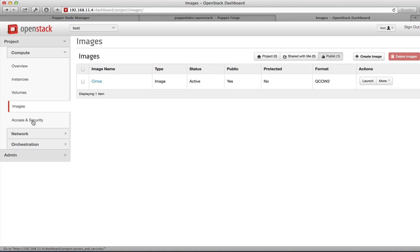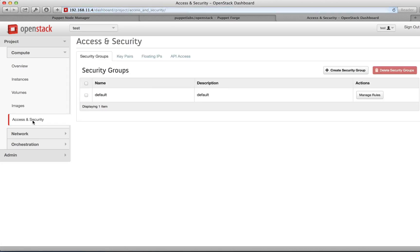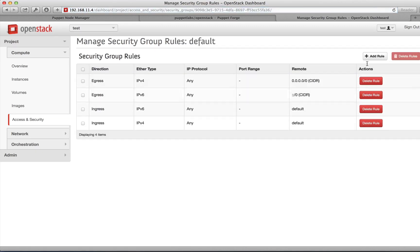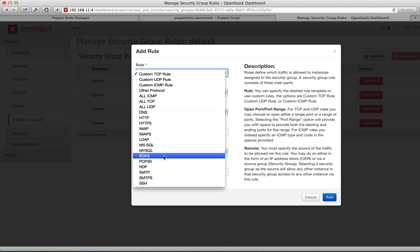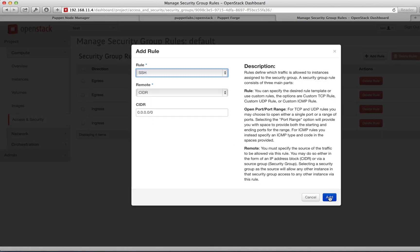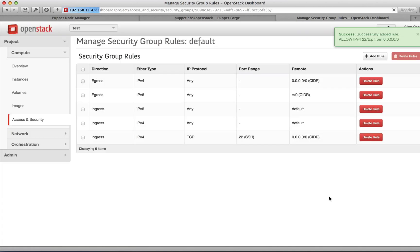First, go to Access and Security. We'll want to be able to SSH into this machine, so we need to modify the default security group. Click Manage Rules, select Add a Rule, and choose SSH from the drop-down menu. Select Add. This will allow SSH traffic from the public network into our private network.